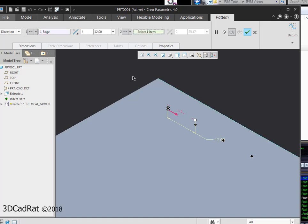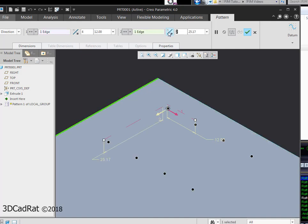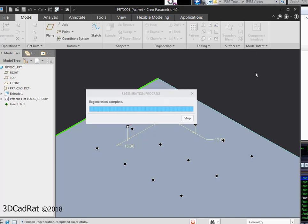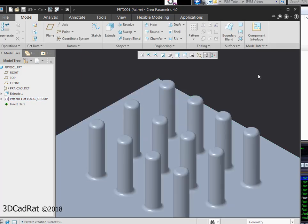I'm going to pick my second direction here. I'm going to change this to 3. And 15. See my preview. Hit my green check mark to accept. And I have patterned that group.